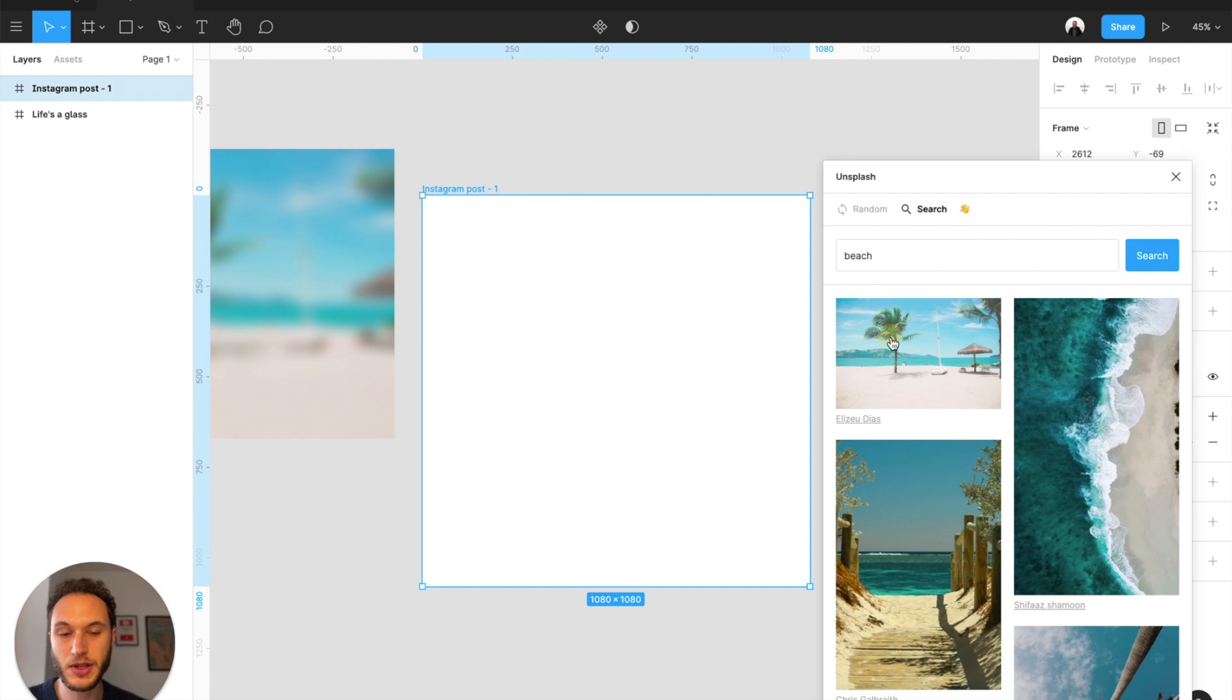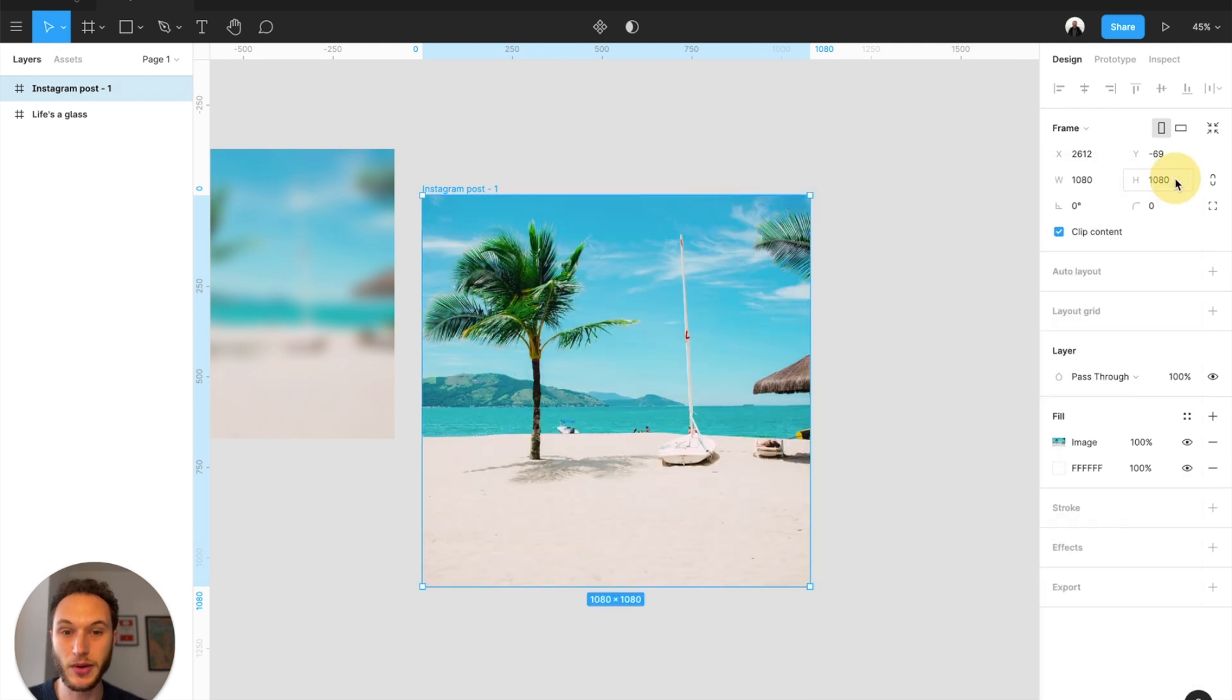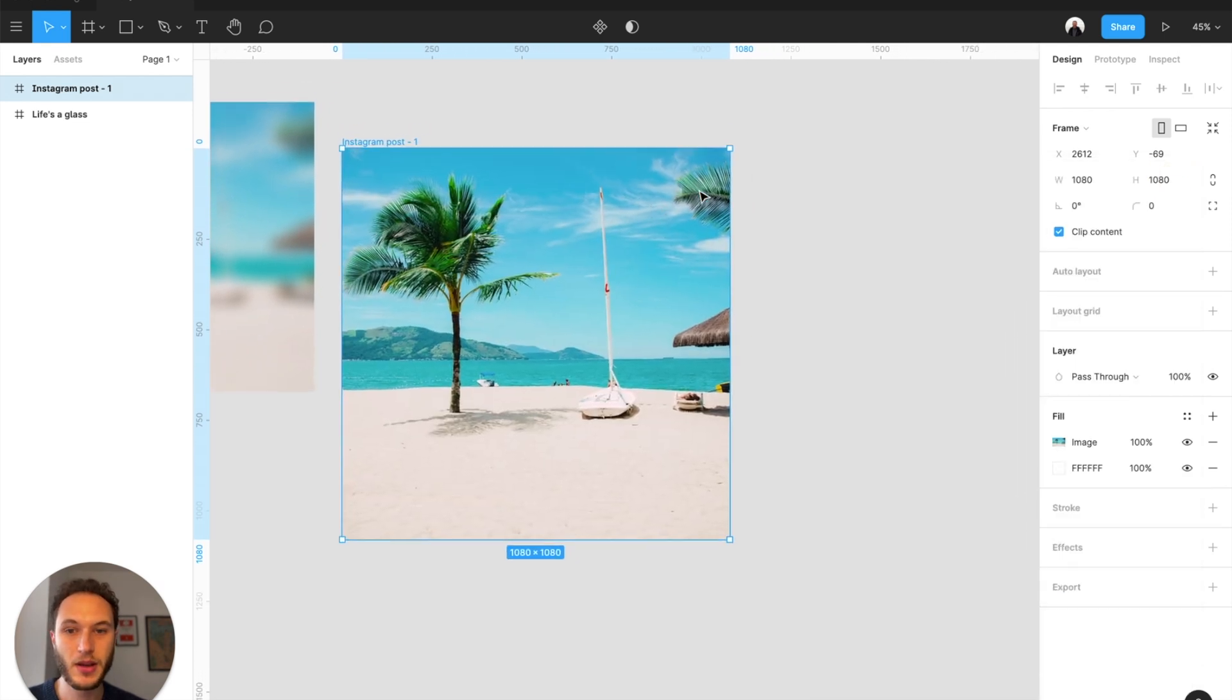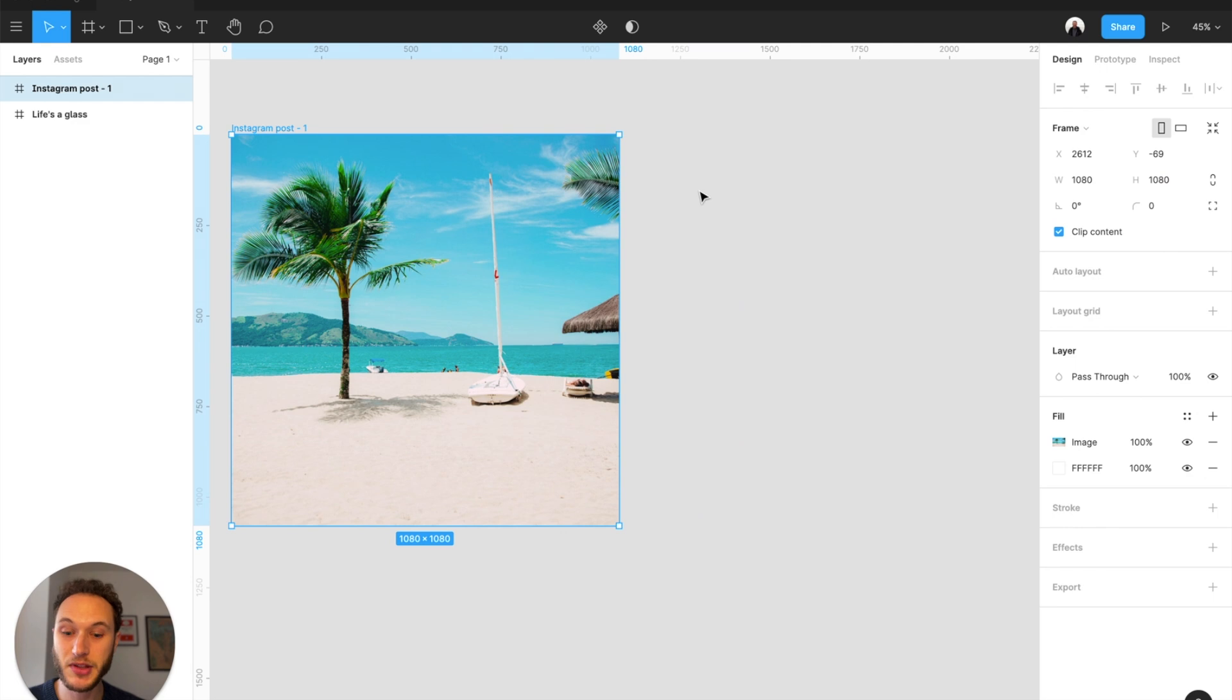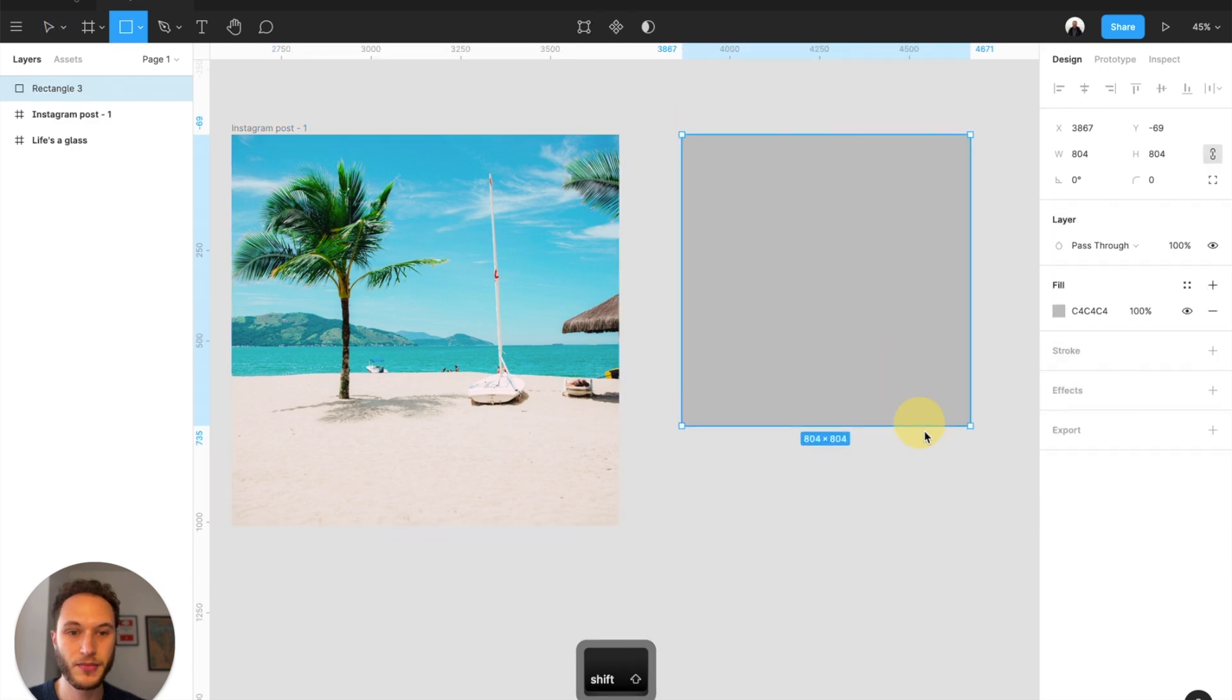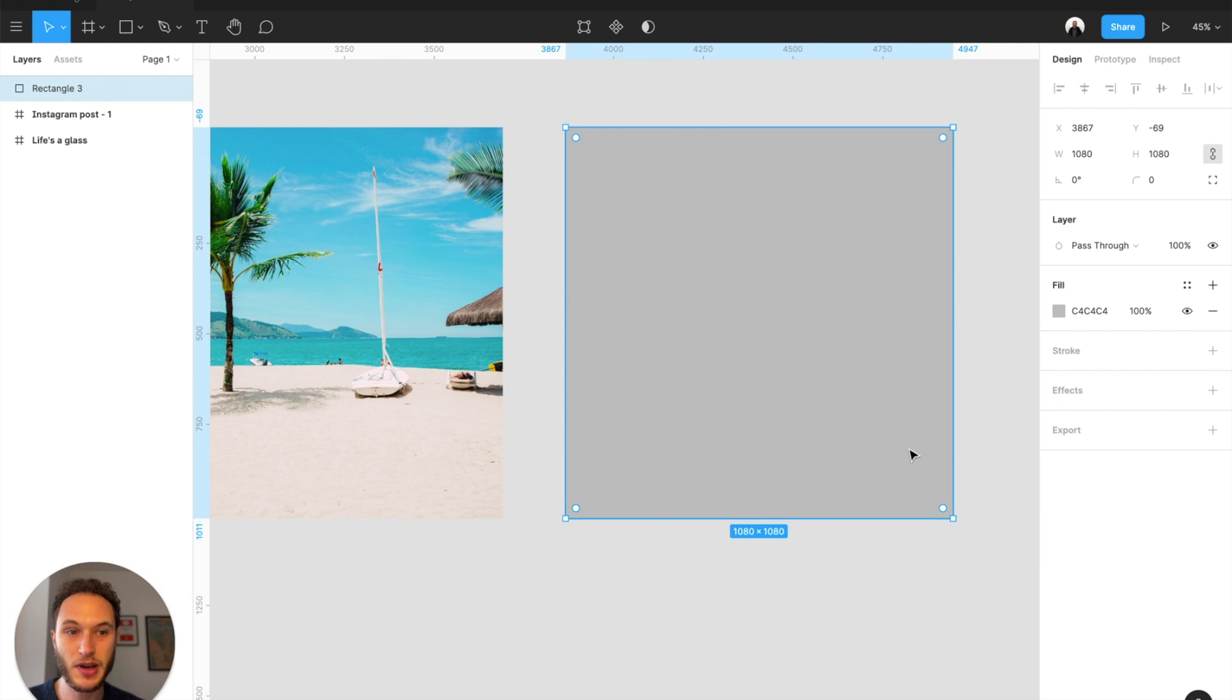If we click this image, that will be added as a background image to our frame. Now what we want to do is add a rectangle the same size as our frame to the canvas. So I can just hit Shift and drag, make sure that's the same size.